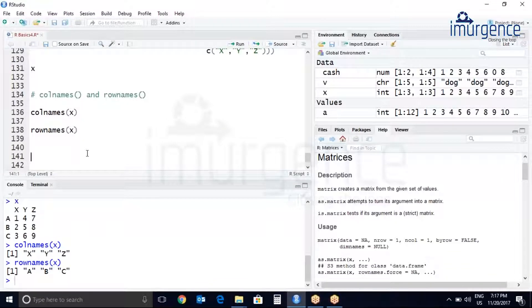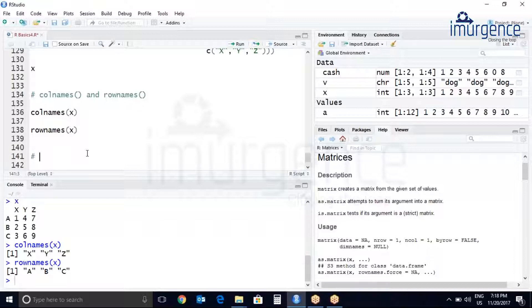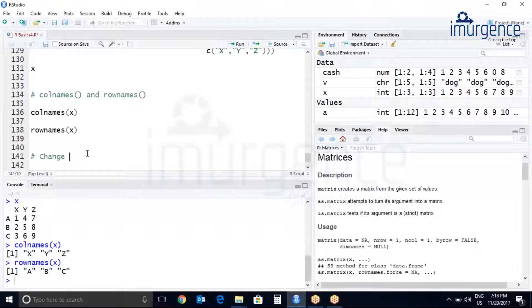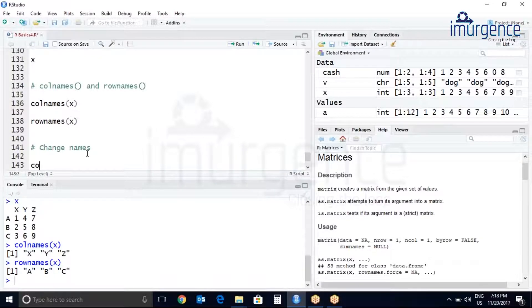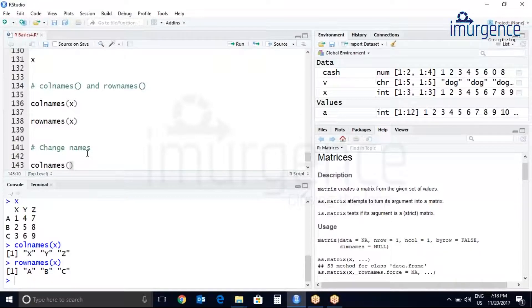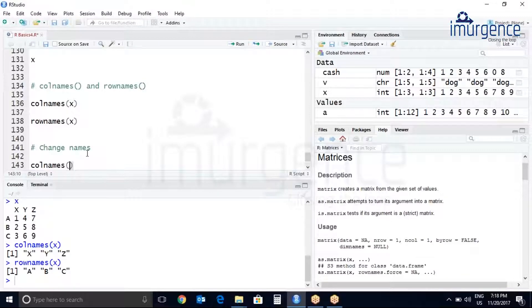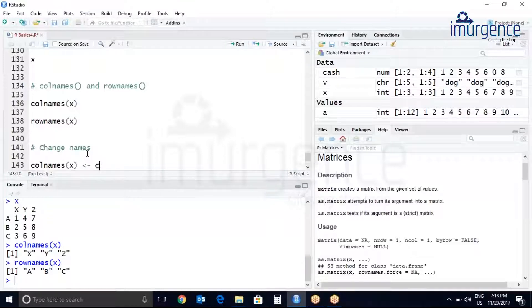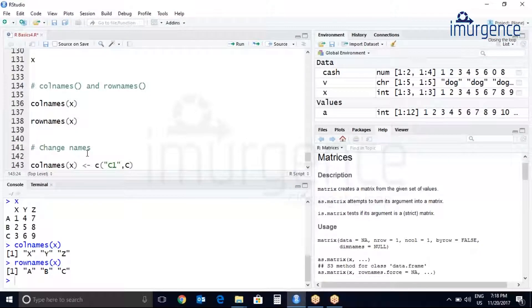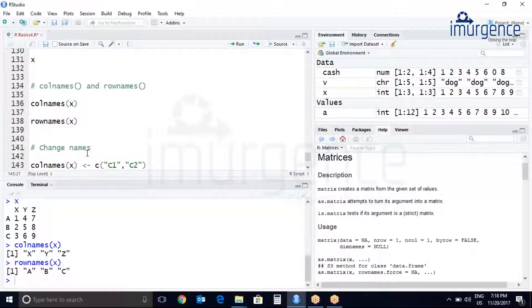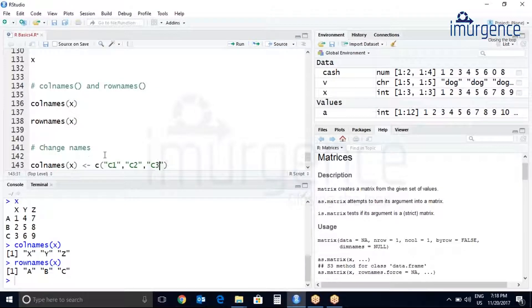It is also possible to change the names. Suppose I want to change the colnames, so let me just try to comment over here, change names. So colnames, for which matrix you want to change the colnames, so it will be x. So it will be c, C1, comma, C2, comma, C3.